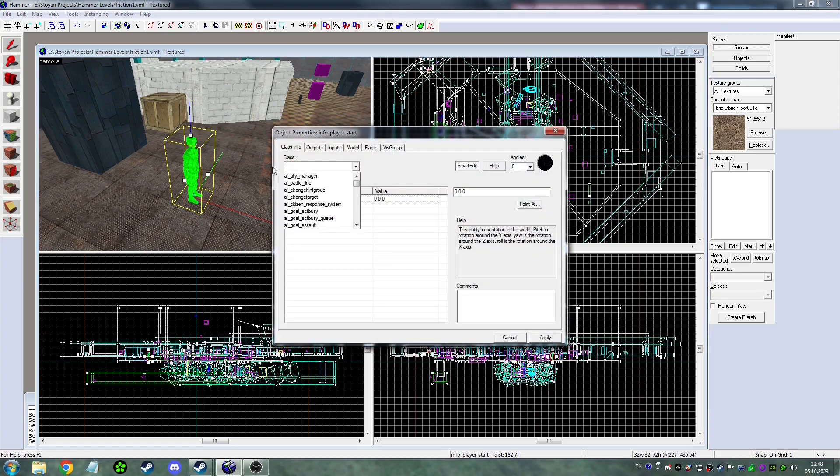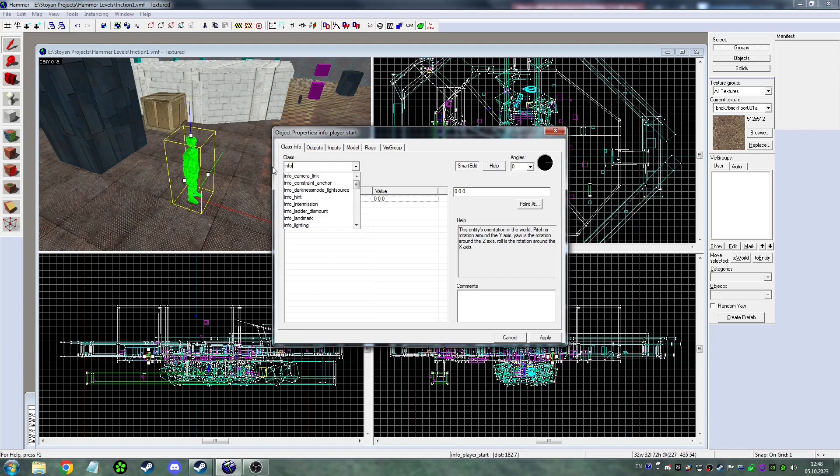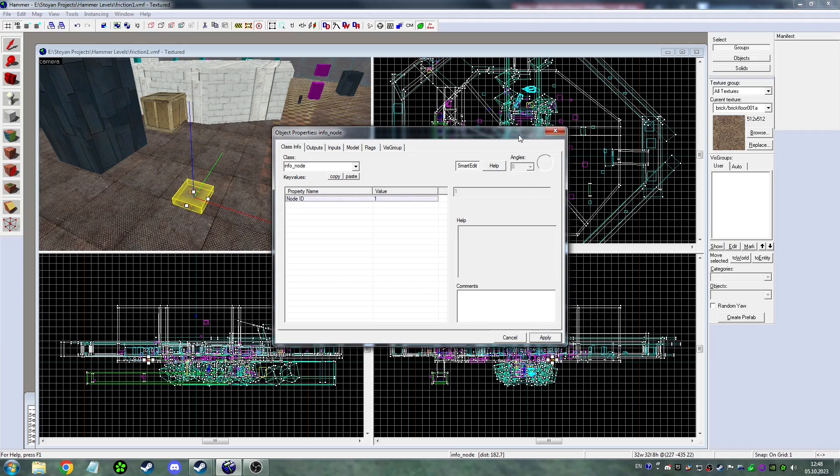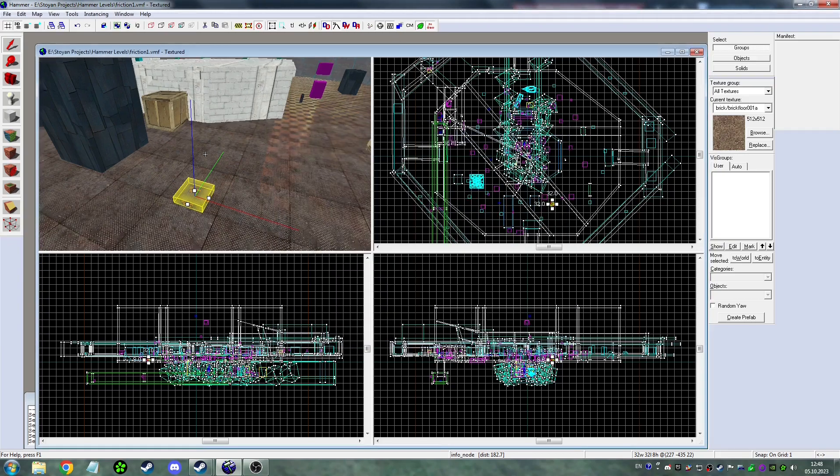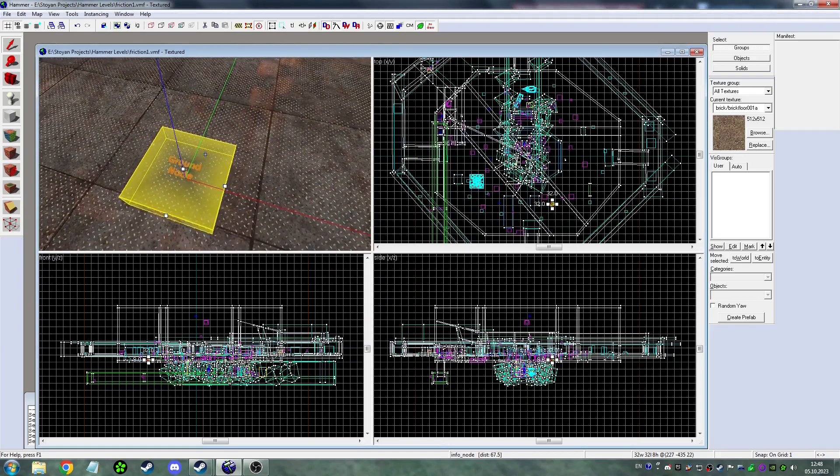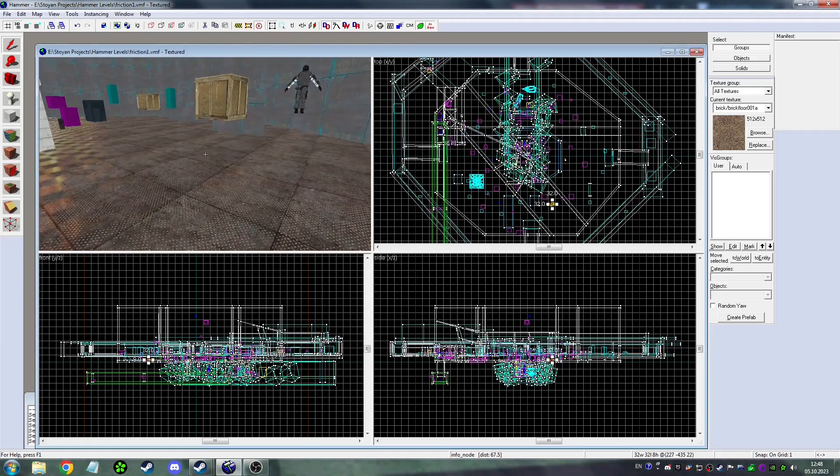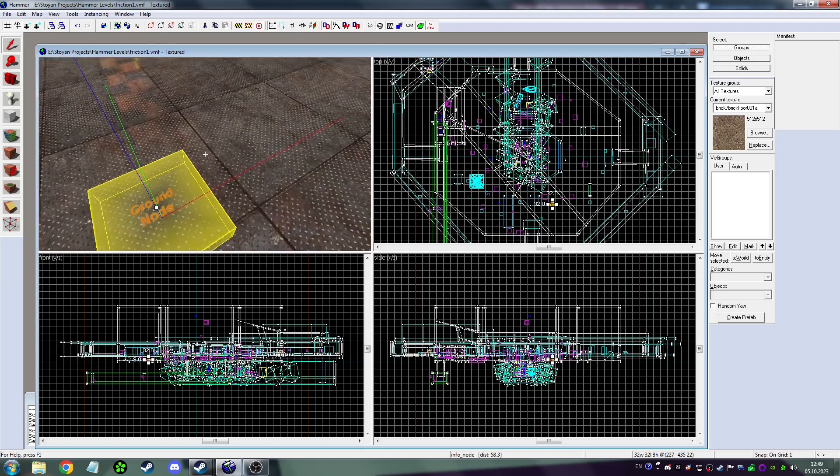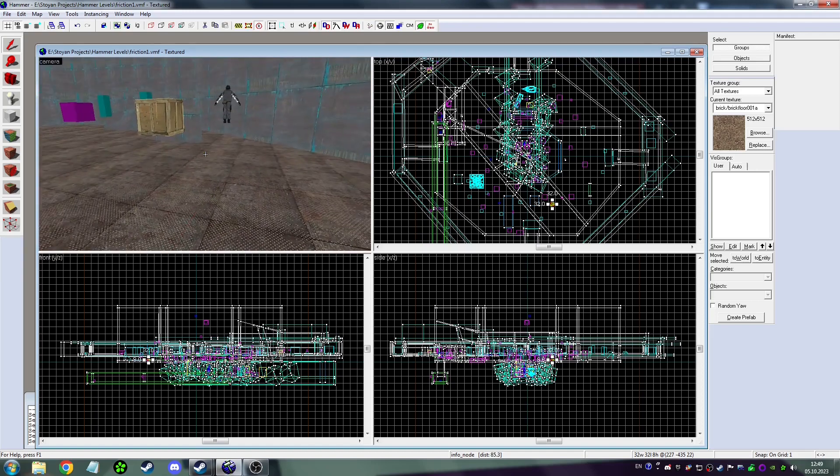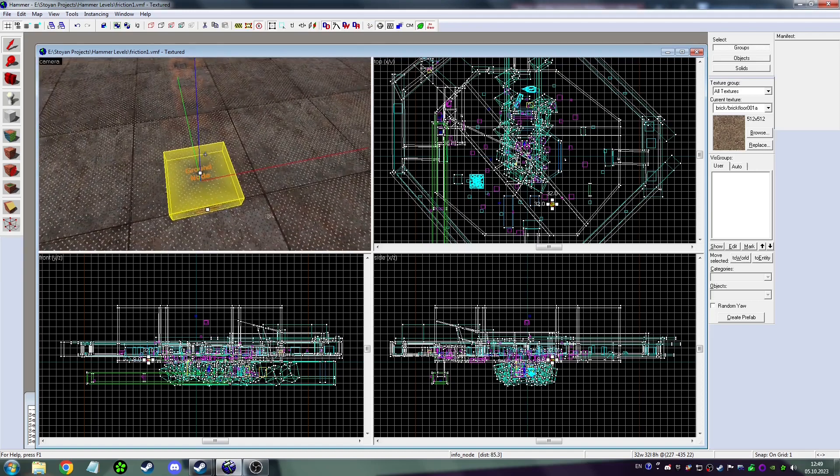The entity is named info_node. Now you need to place them everywhere where you want your NPCs to walk.